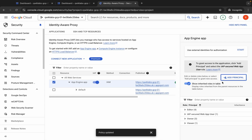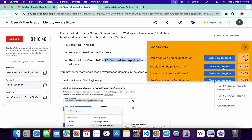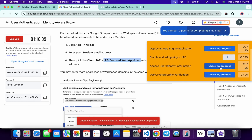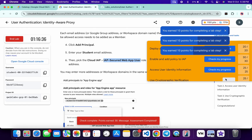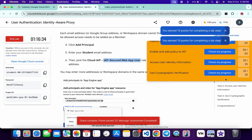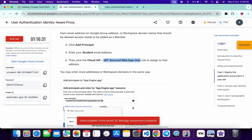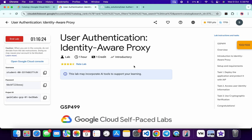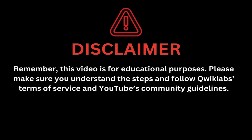Click here and then click the Save button. It's done. Now come back to the lab instructions and click 'Check My Progress' for each task — you will get a score without any issue. If the score is not updated for a particular task, no need to worry; wait a couple of minutes and you will get a full score. That's how we complete this lab. If you have any doubts, let me know in the comment section. Thanks for watching and have a good day. Remember this video is for educational purposes — please make sure you understand each step and follow the QuickLab terms and services and YouTube community guidelines.